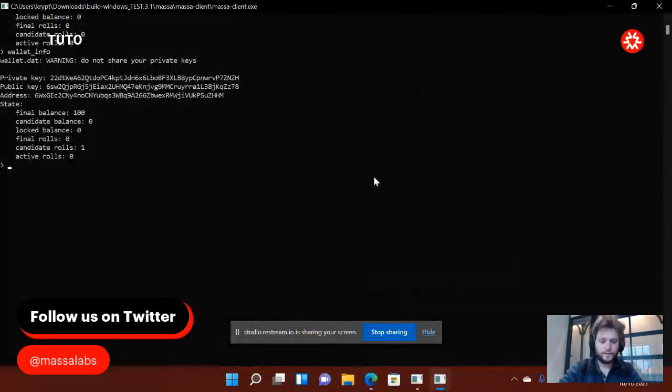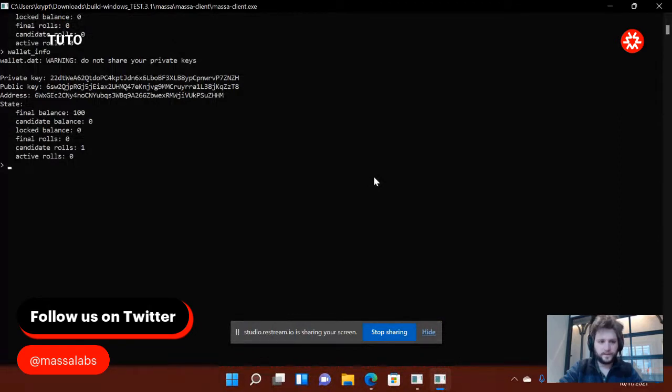Hello. Today I'm going to show you how to register for the reward for the testnet.